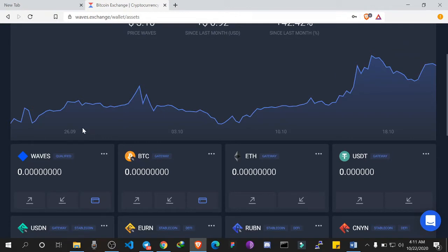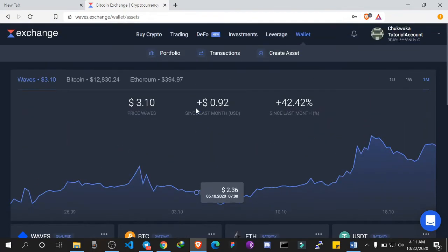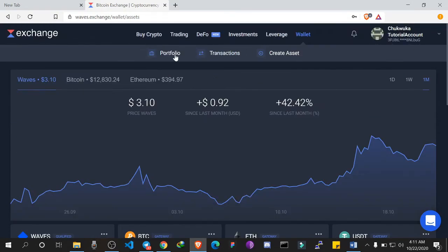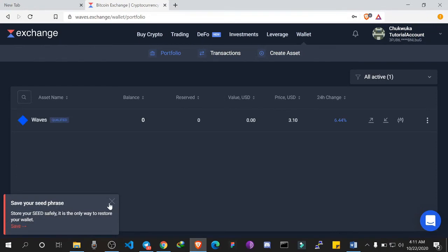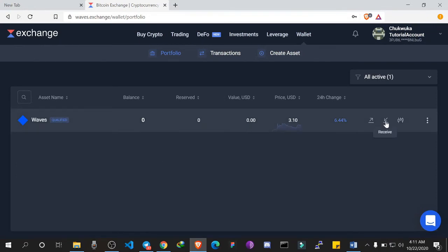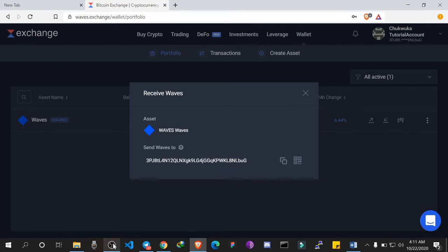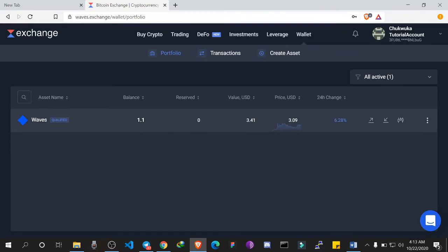What I'll do now is send one WAVES to this account. To do that, click on Receive under WAVES, or you can access it from Portfolio. Click Receive and copy your address, then send WAVES from anywhere. The WAVES has landed already.